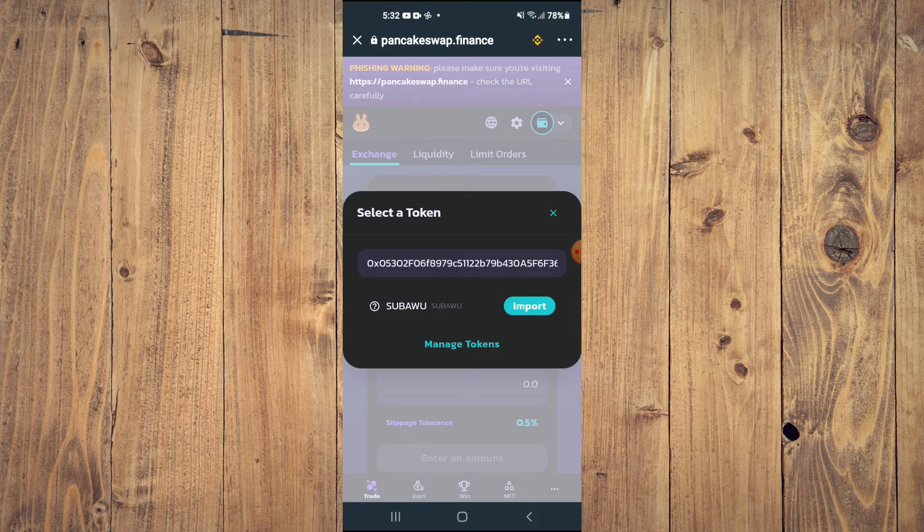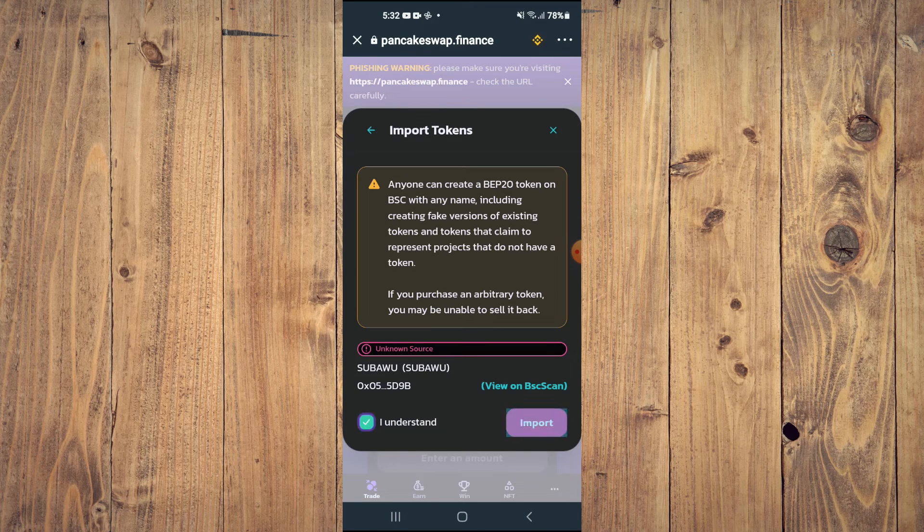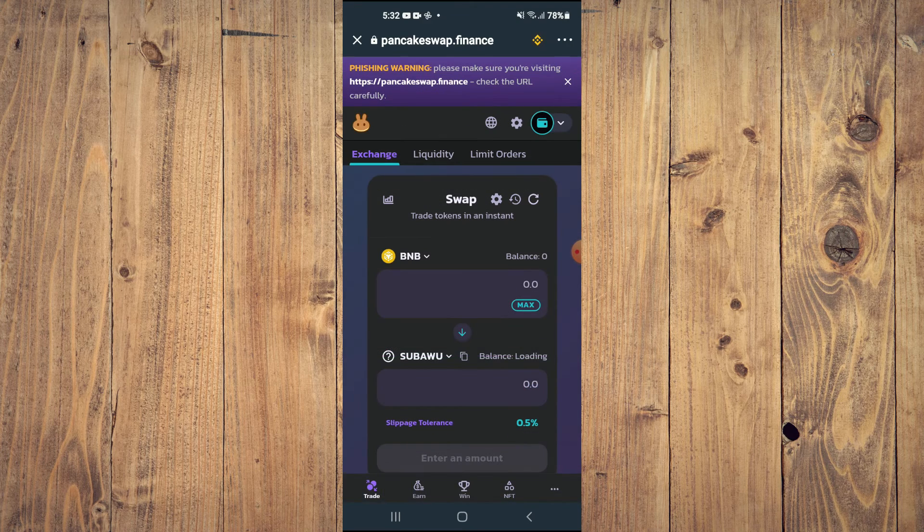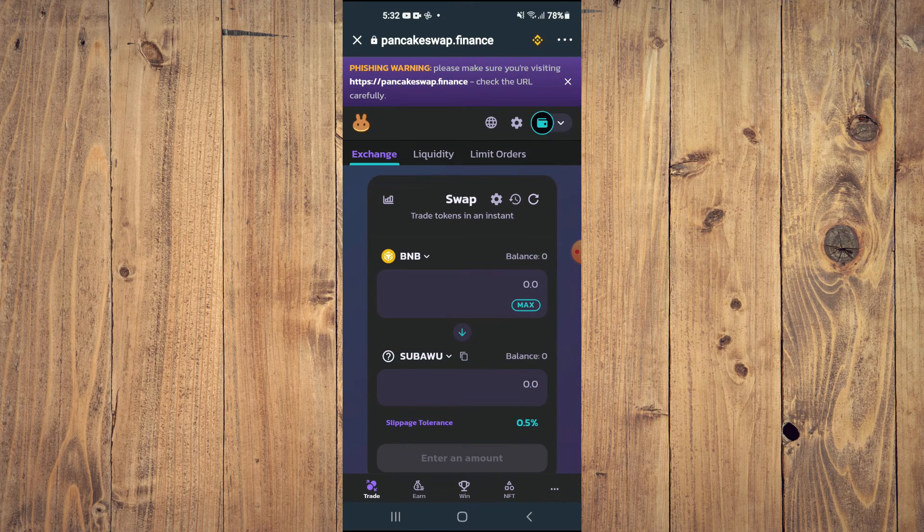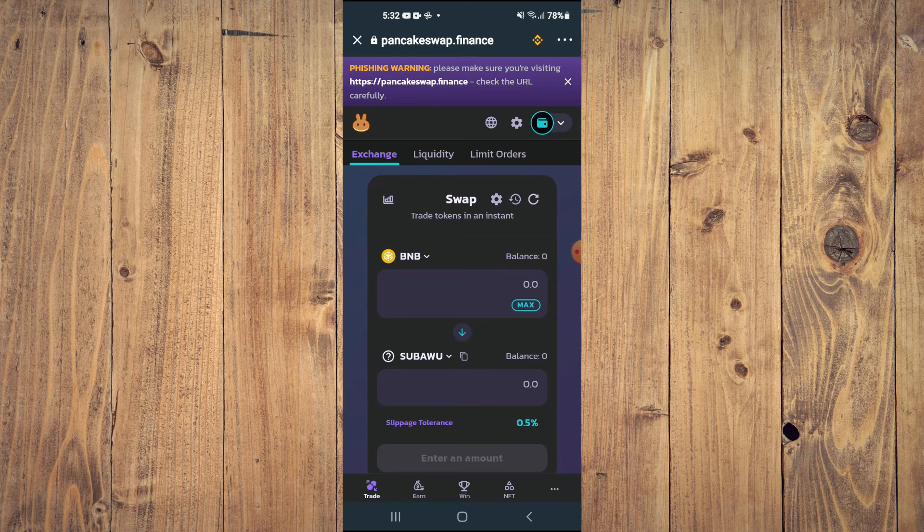Then, you're going to tap on Import. Then, tap on Import again. And now, you'll be able to swap the BNB for the SubaWoo token.